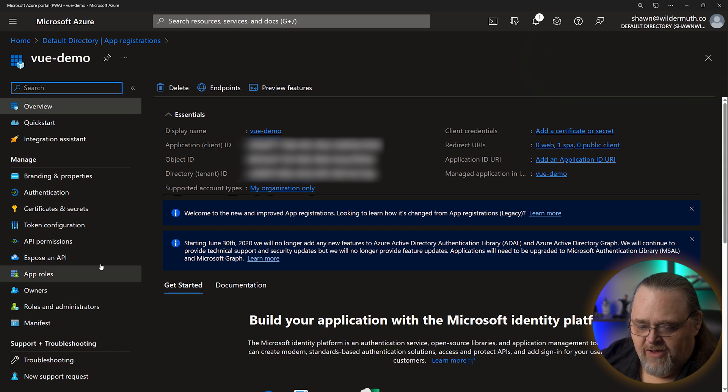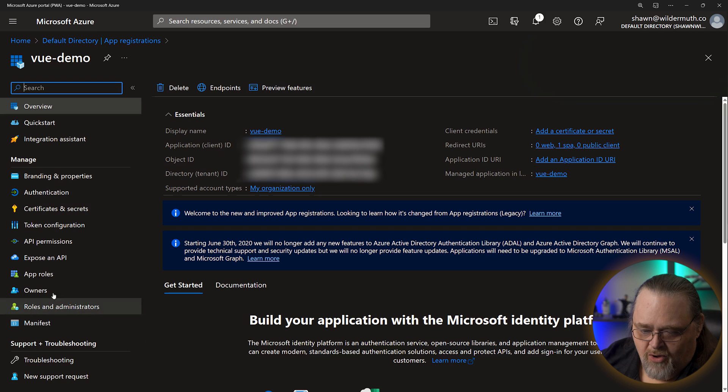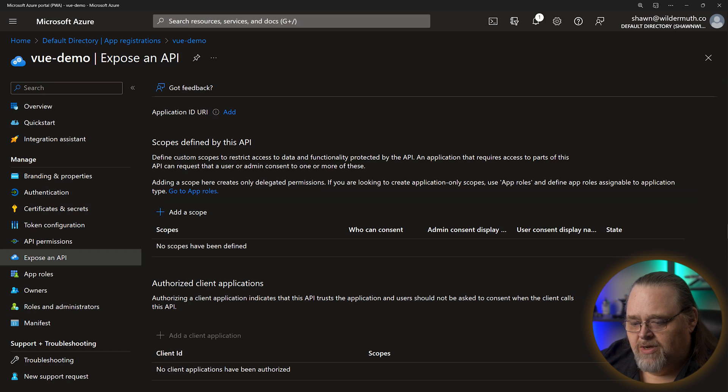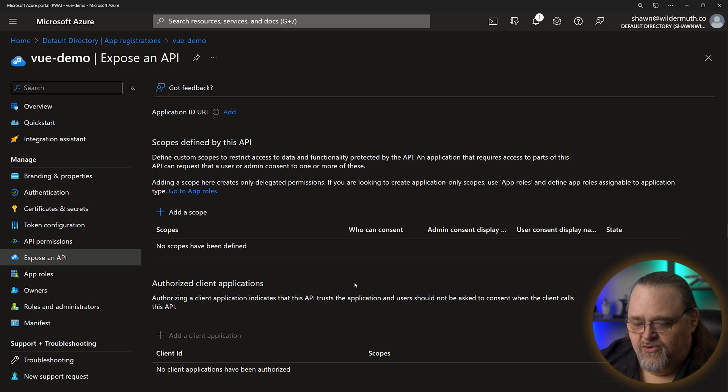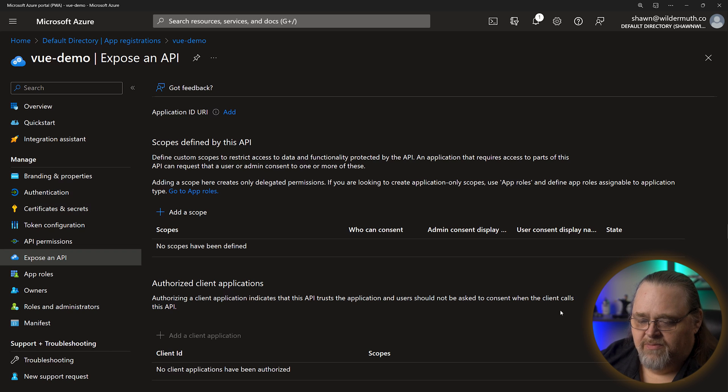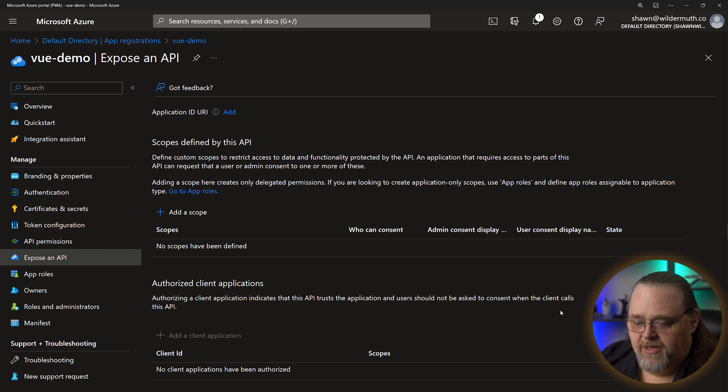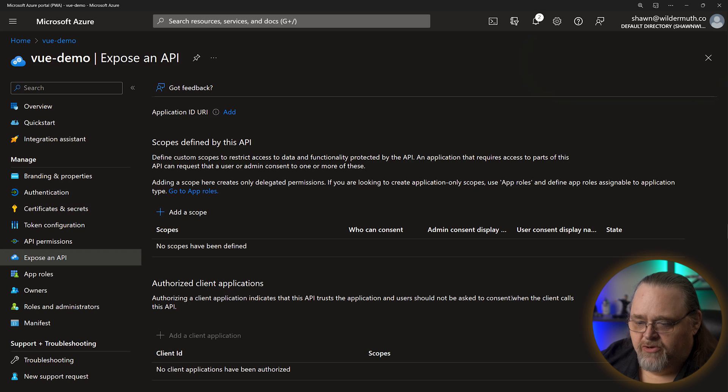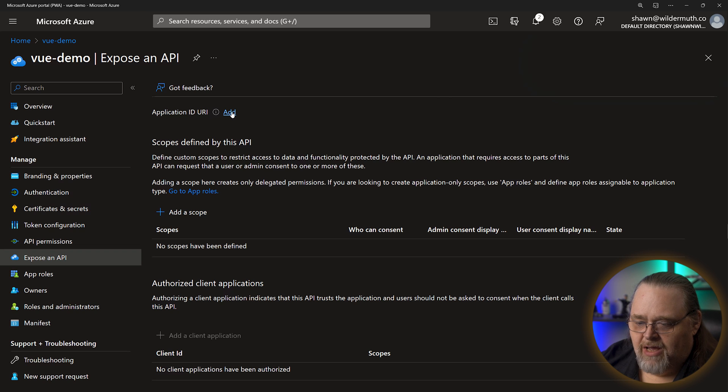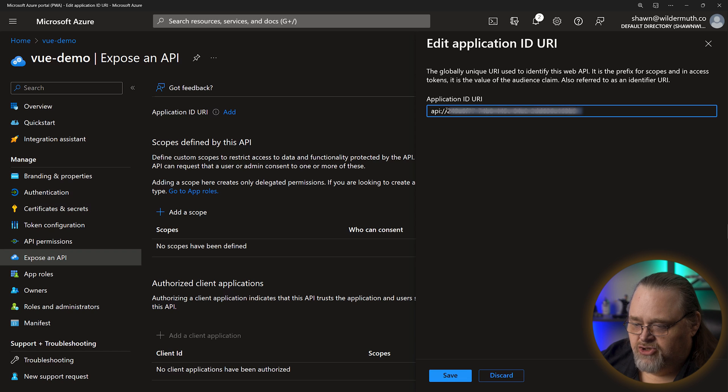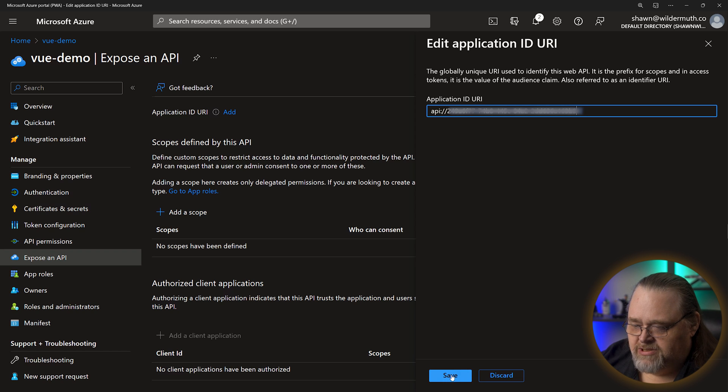And now that we've got it registered, we're also going to need to expose an API. This is one of the ideas here that has been really confusing to me. But the idea behind this is to be able to have different roles or scopes, as they call them, to different parts of your API. And so to start this, I'm first going to set up an application ID URI. But for the most part, you can take what they have here. This is just a GUID that represents your app. And then it's going to start with API colon slash slash.